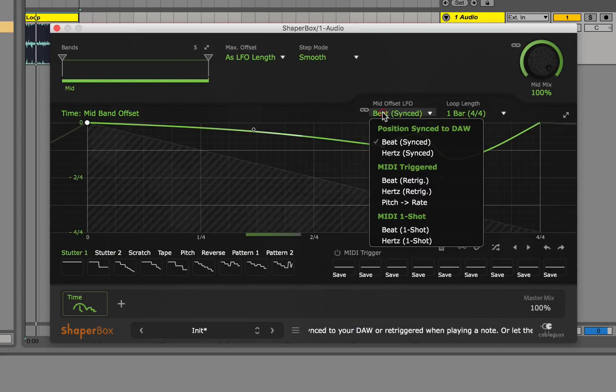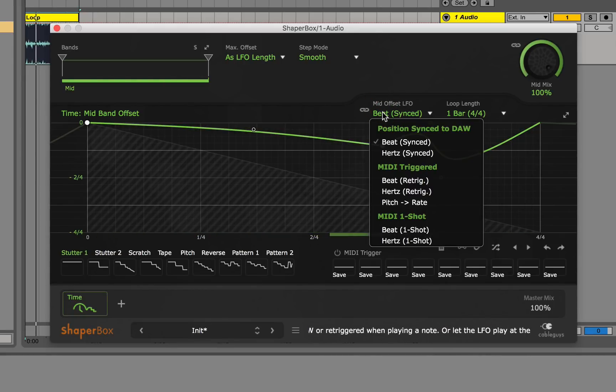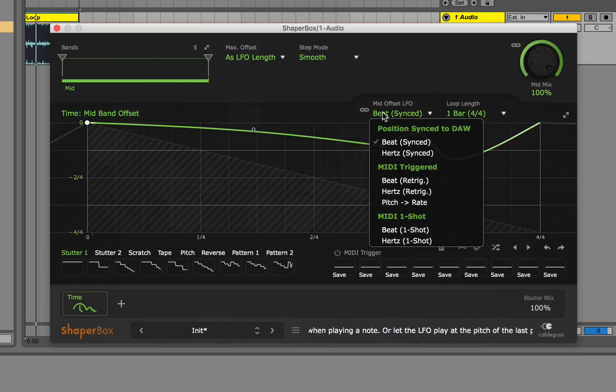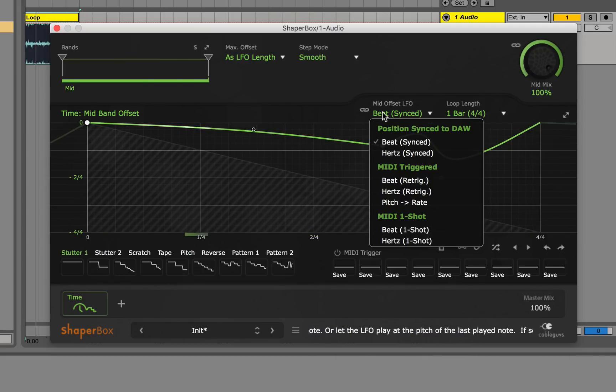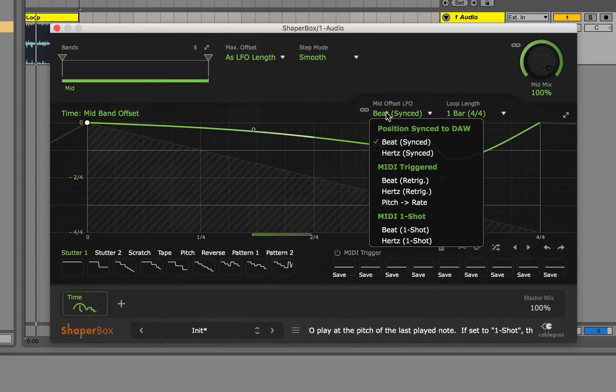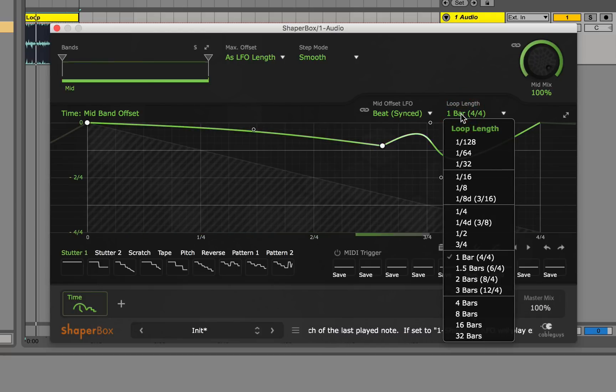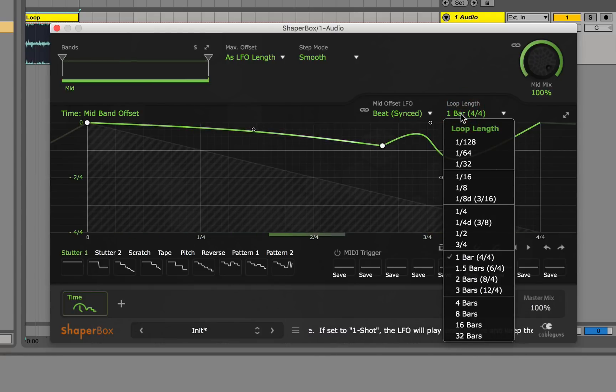Next I'm going to show you the MIDI offset which basically enables you to choose how the envelope is triggered and you're also able to input MIDI into the plugin. Again they also give you loop length which is similar to max offset but it gives you a lot more options.